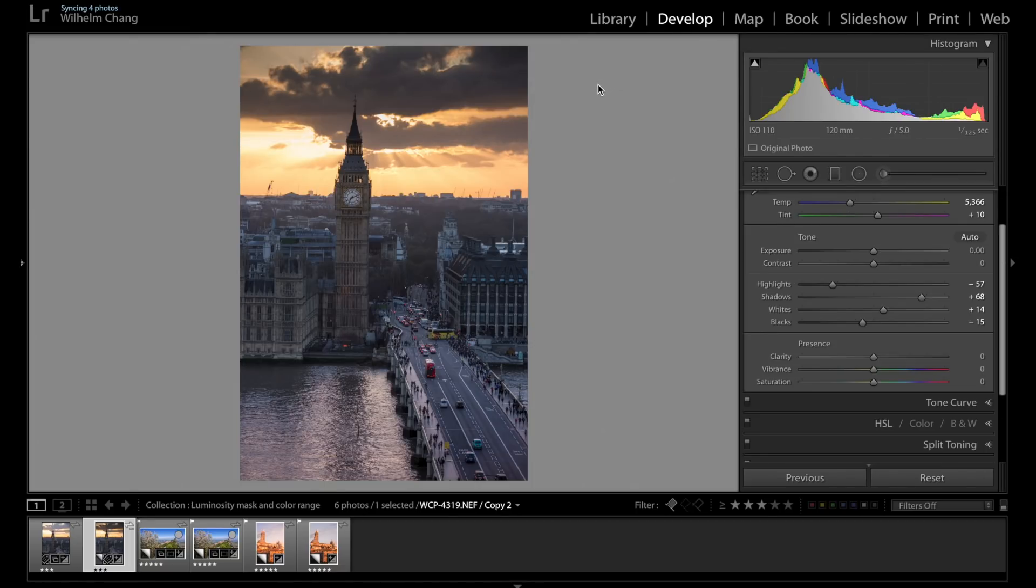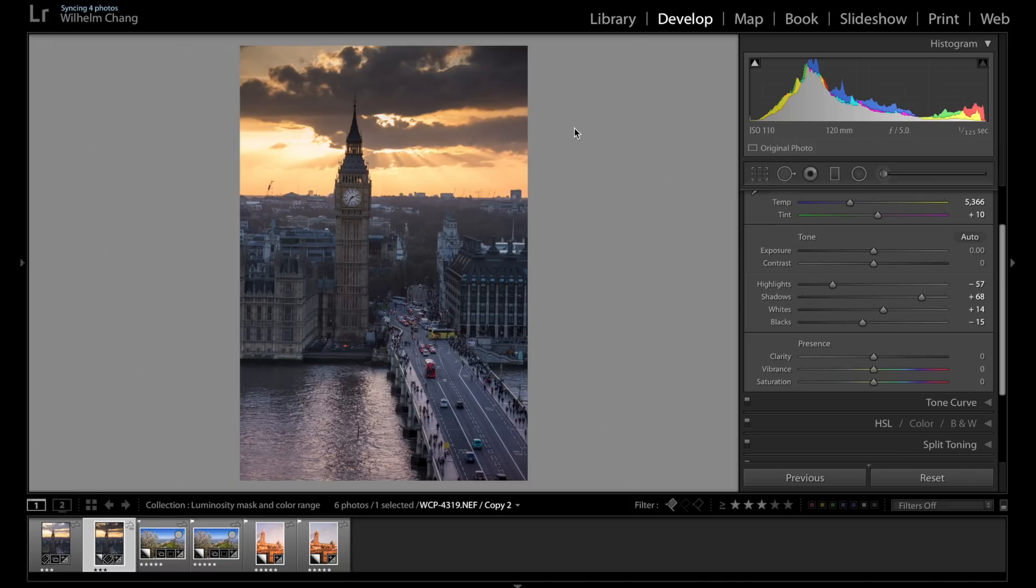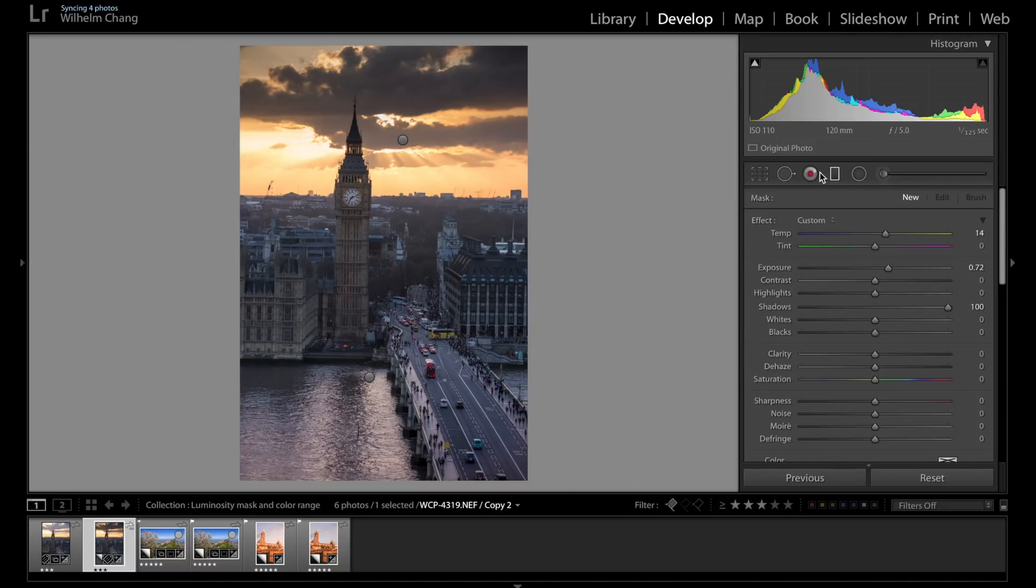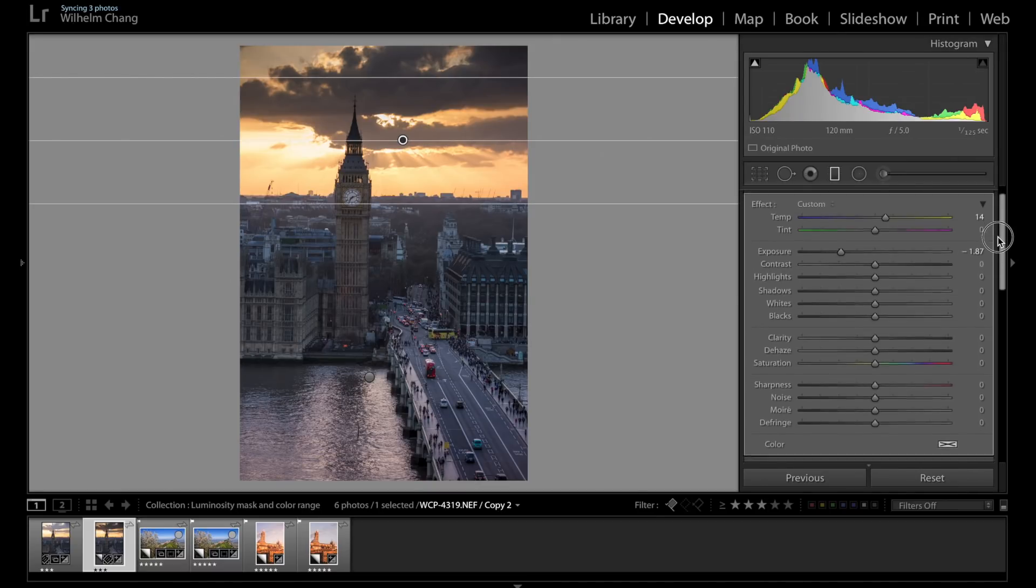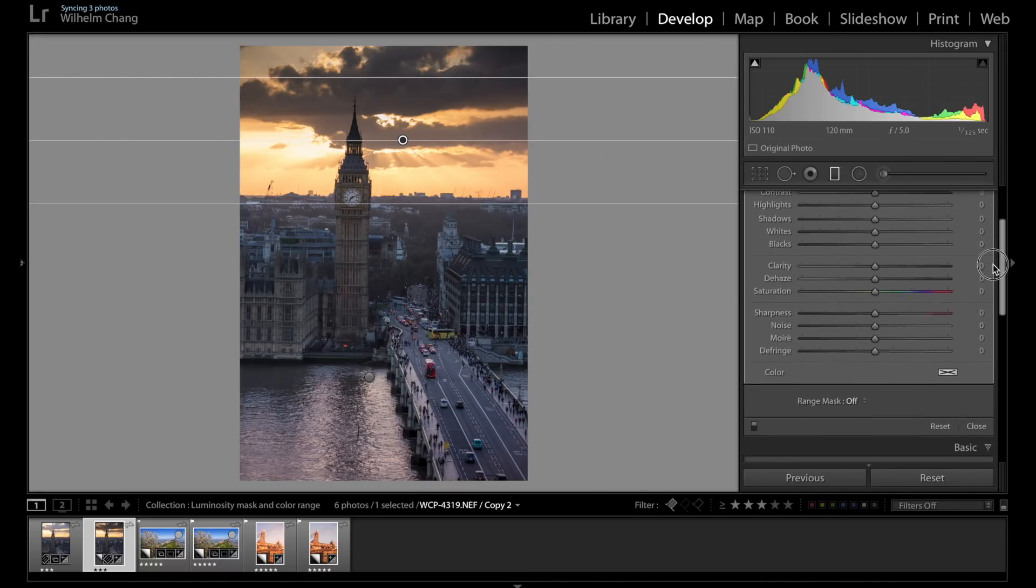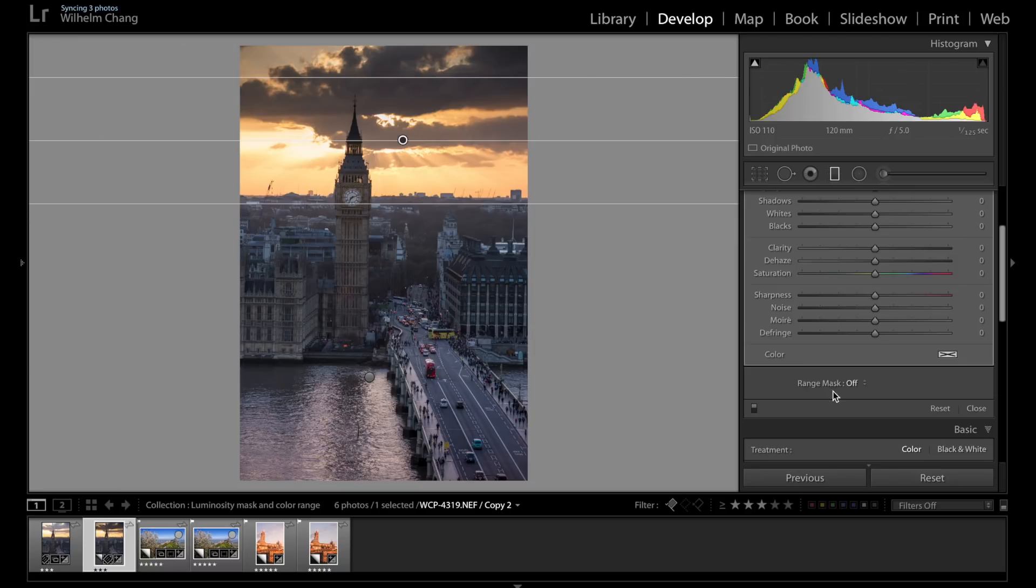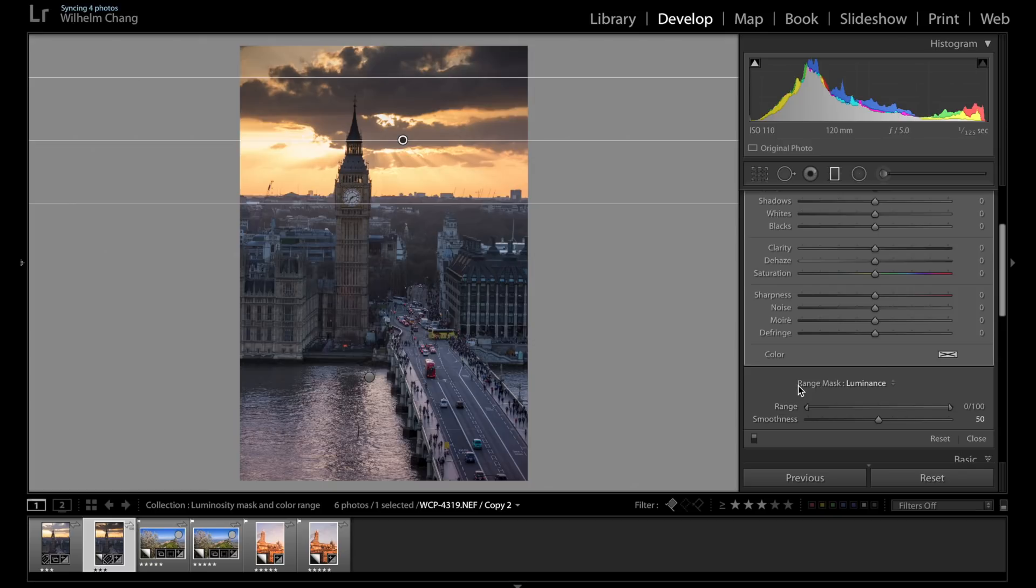So yes, we have darkened the sky, but we have also darkened the clouds and the top of the tower, which we don't really want. But by using the luminosity mask, we can target our adjustment to the brighter part of the sky. So let's scroll down and find the range masking option and select luminance.